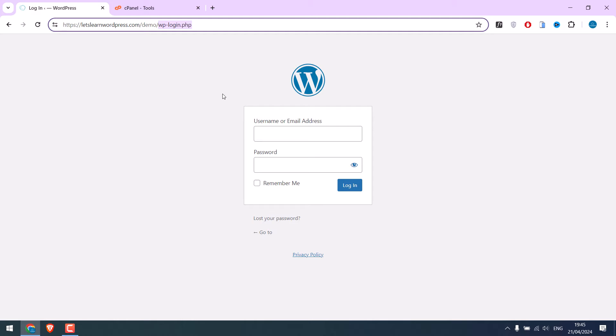If you want to use codes, please check out our other video. But here, we will modify the wp-login file using cPanel.